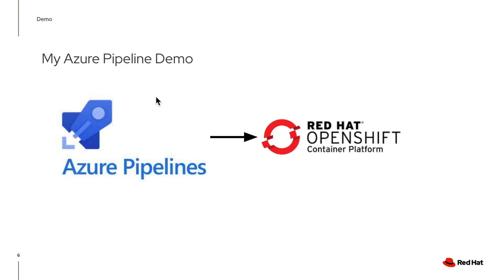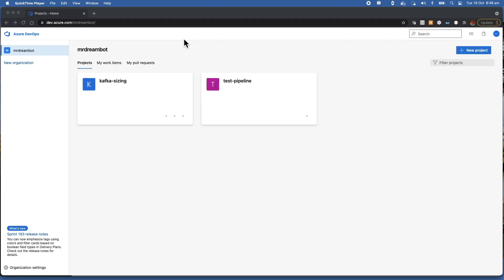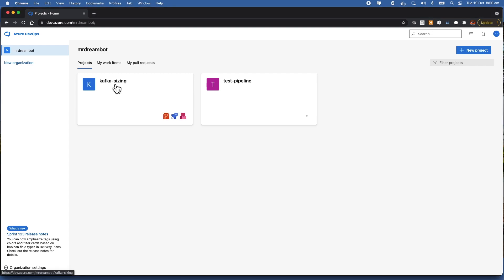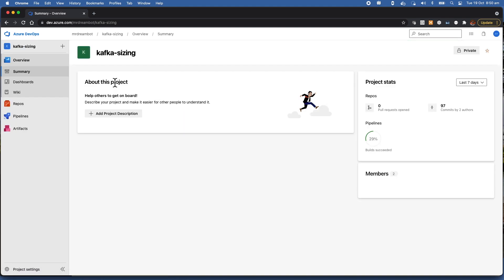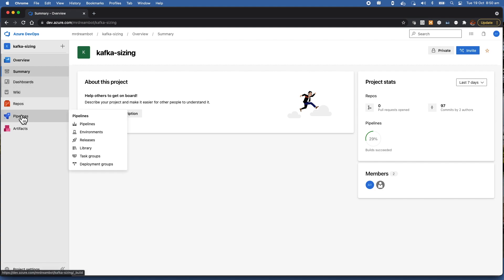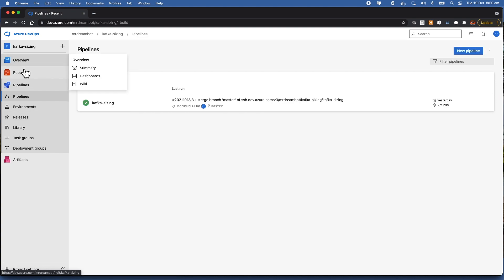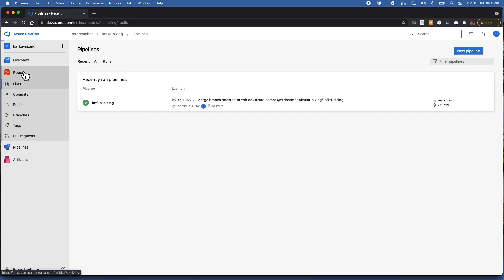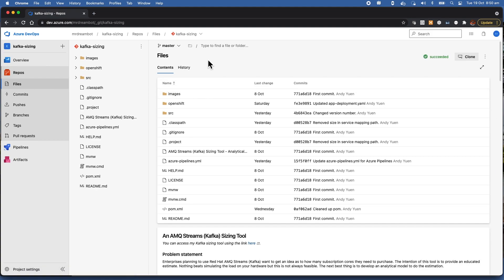It is time for a demo. Let me get into Azure DevOps. This is my organization called Mr. Dreamboard and I have two projects. I'll click on the Kafka Sizing project. Now let's get into pipelines. As I mentioned, I'm using Azure Repo, so let me click on it. You can see this is my repo — this is where my code is. The application is a microservice called Kafka Sizing.